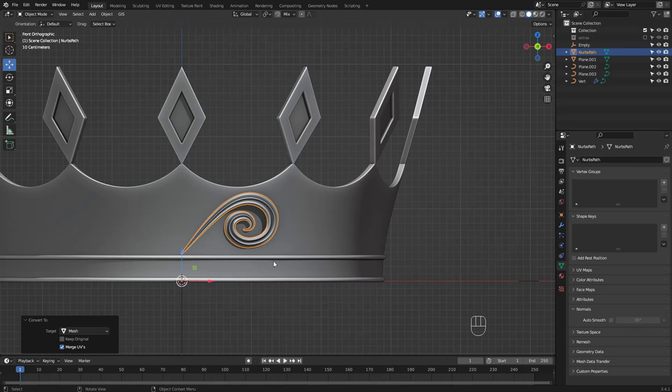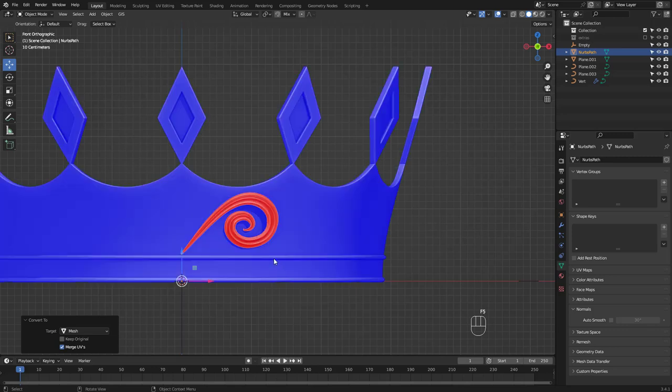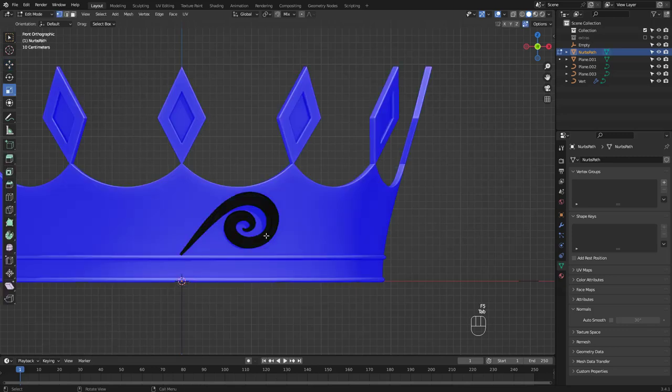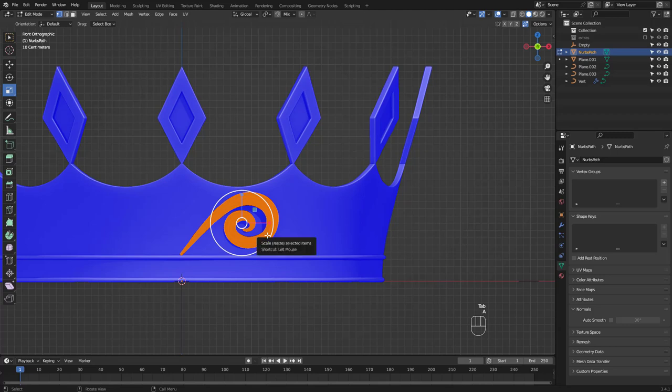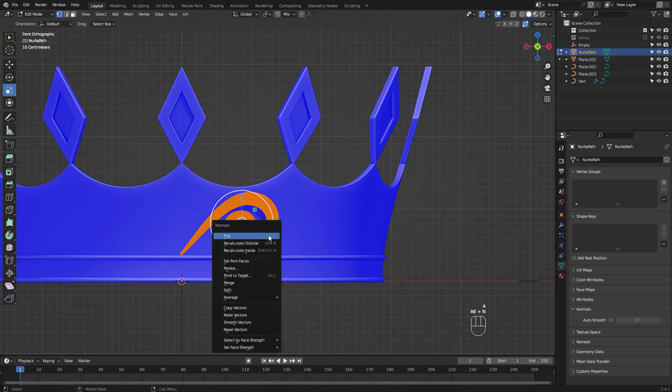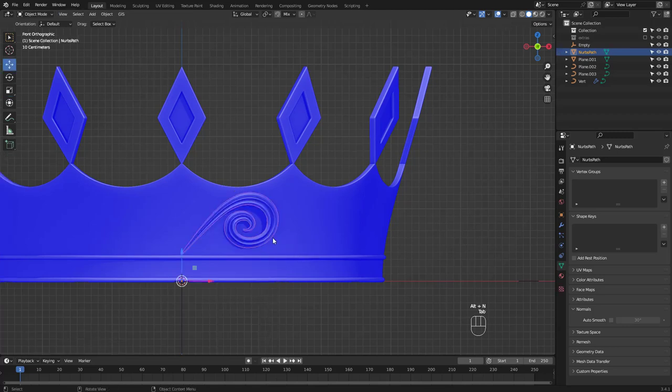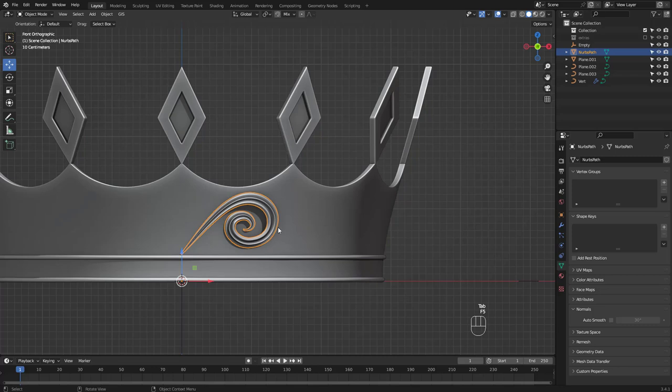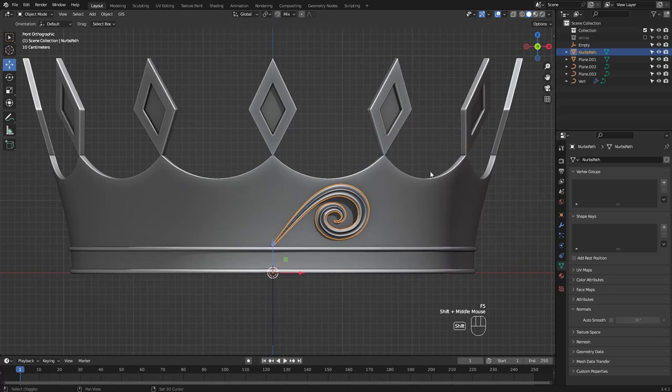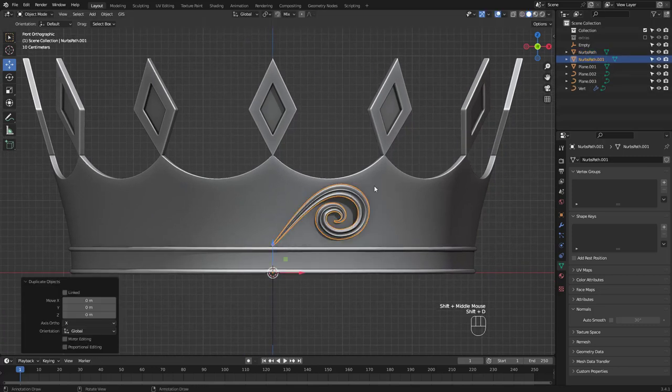It's a good habit to check your normals time to time. If something is red, go into edit mode, select all and press Alt N to flip or recalculate your normals. It'll save you from frustration down the road.